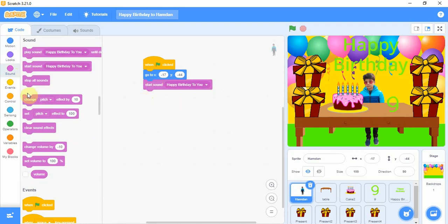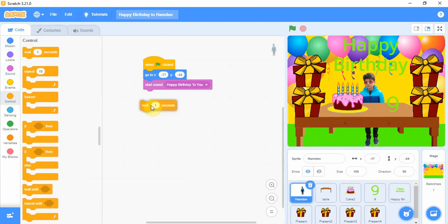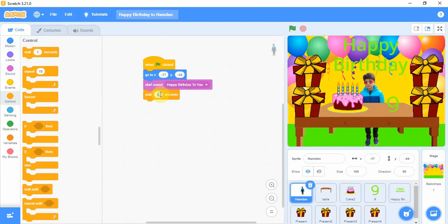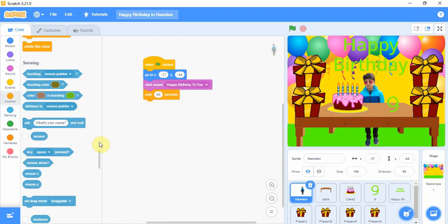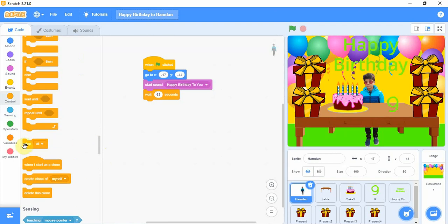Now we go to the Control and add 'wait' — we will set it to 63 seconds. Then add 'stop all' — we will pick 'stop all'.